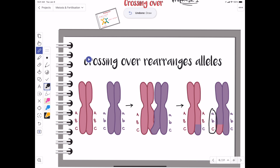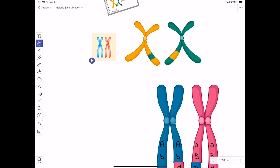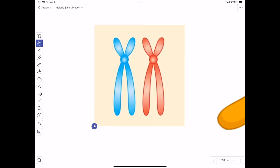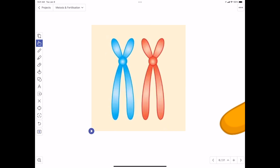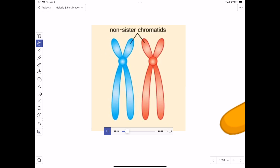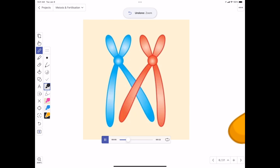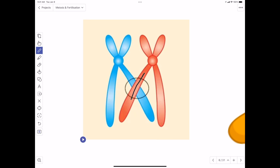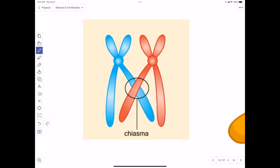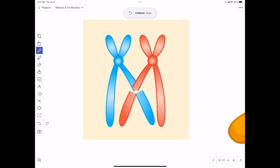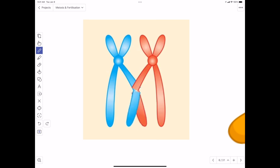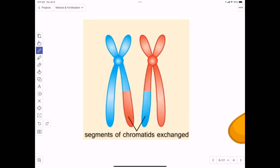The whole purpose of crossing over is to rearrange alleles and produce unique combinations not available in the parents. Key terminology: crossing over occurs between non-sister chromatids. When non-sister chromatids cross over, they form an X-shaped structure known as the chiasmata — visible under the microscope. The four chromatids together are known as a tetrad, also called a bivalent — both terms describe the same arrangement.